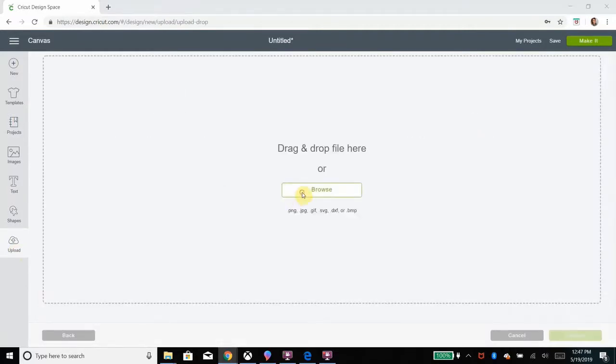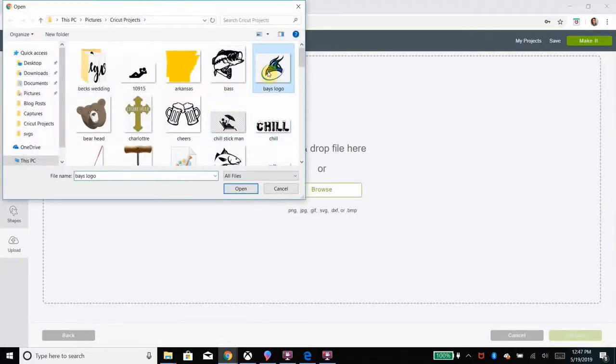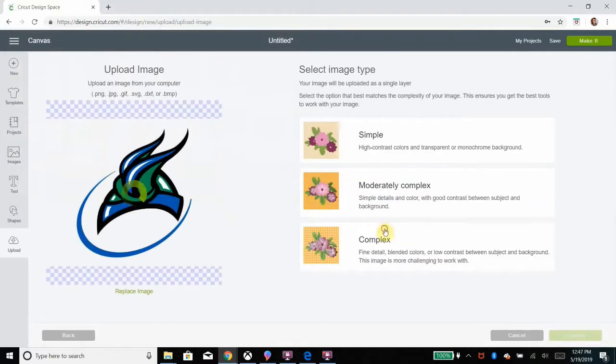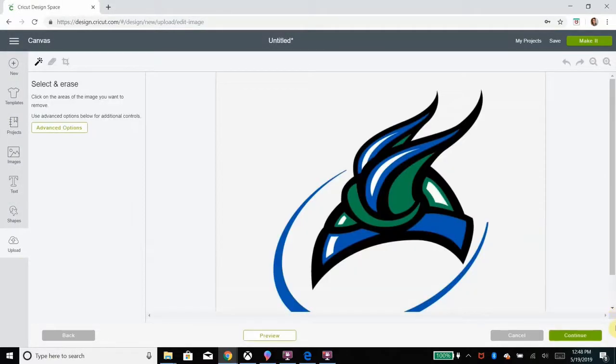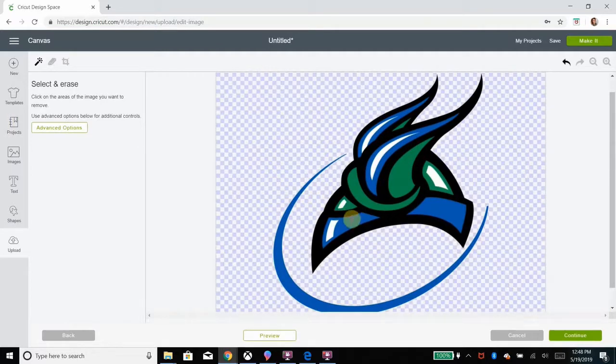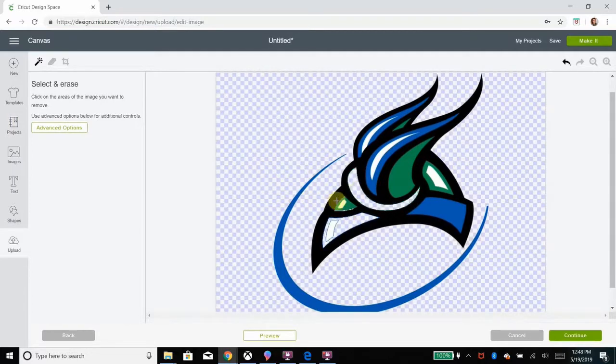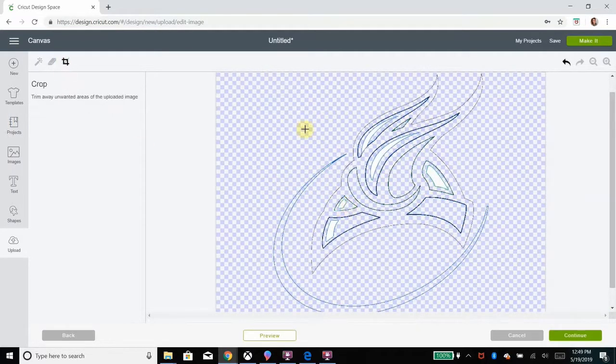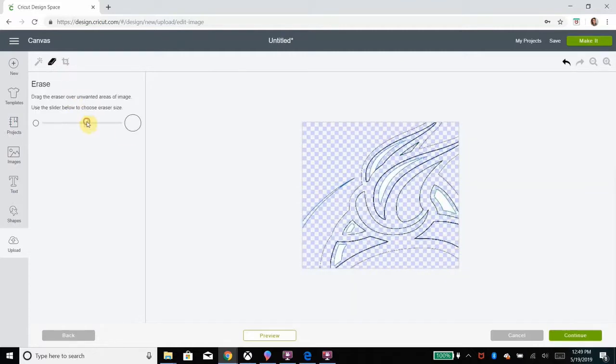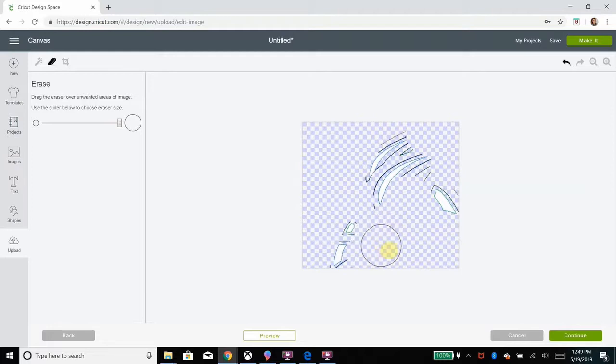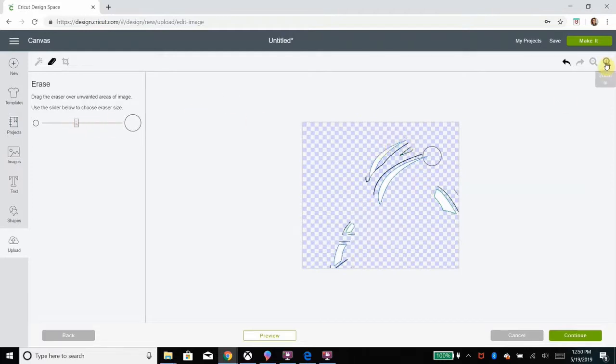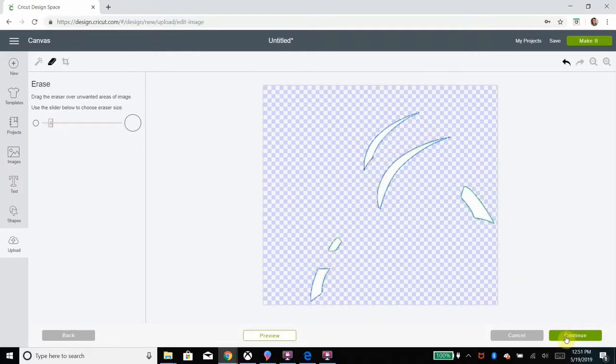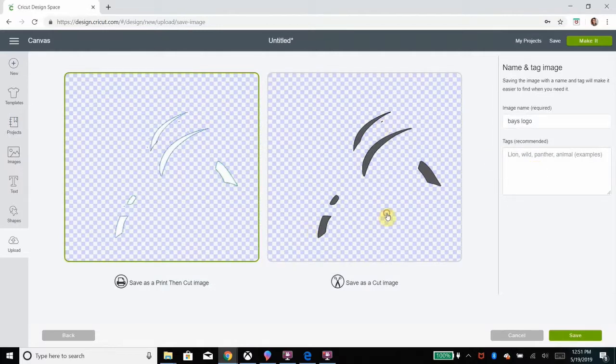So I'll upload it one last time here, cut out everything besides the white. And I'll speed it up again for you. Almost there. And save as a cut image.